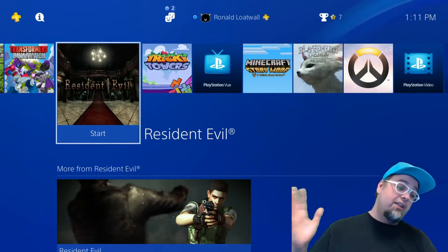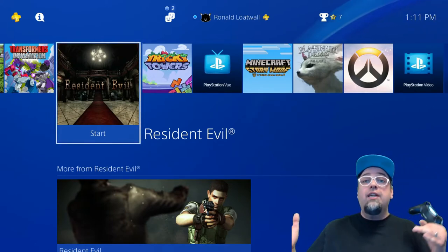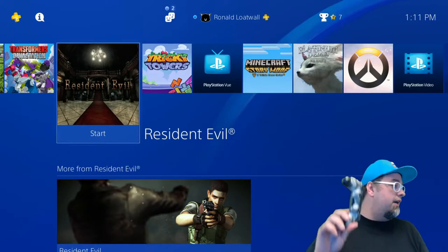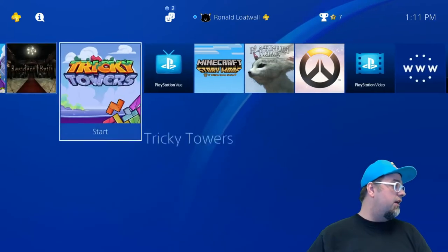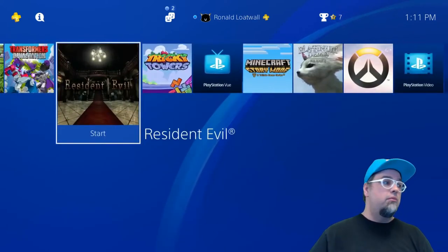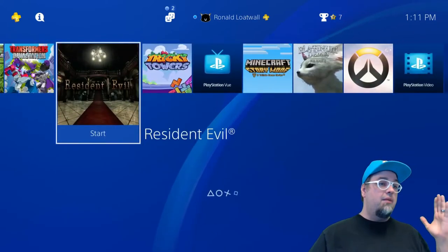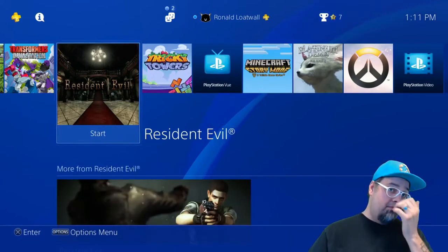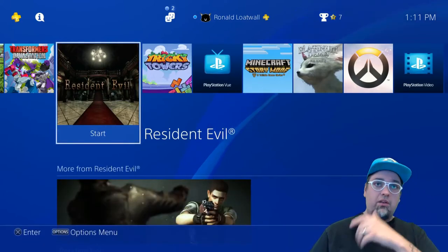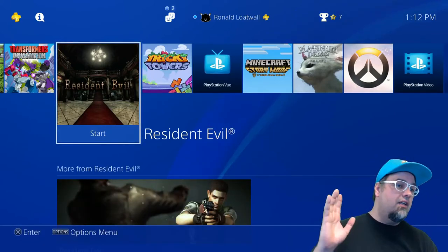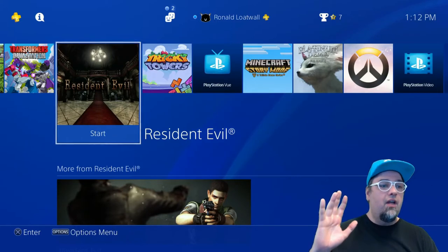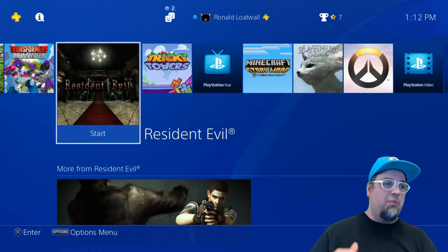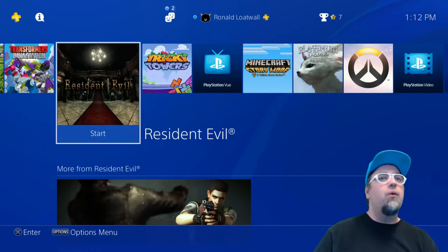So you're going to need that. You're going to need whatever device, whatever system you're using. Right now I'm just kind of screwing around in a PS4. You will need a microphone. You can go through cheap options.